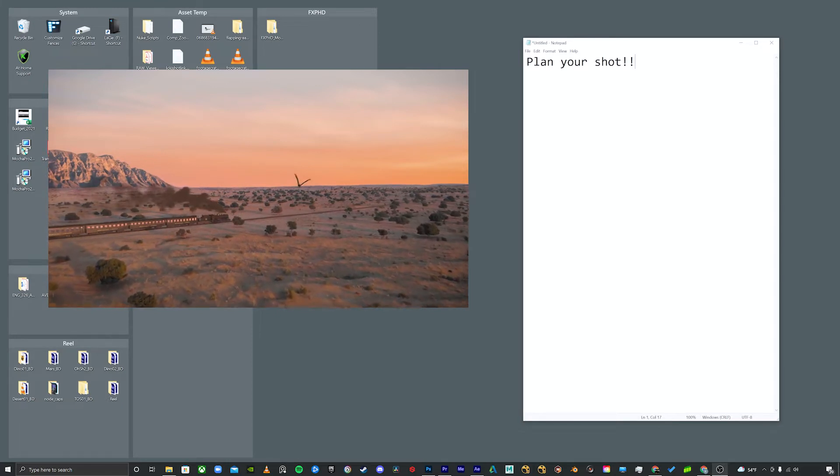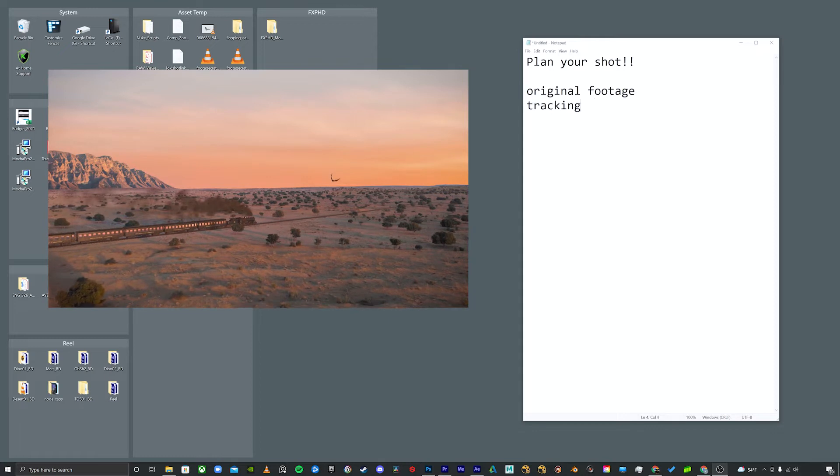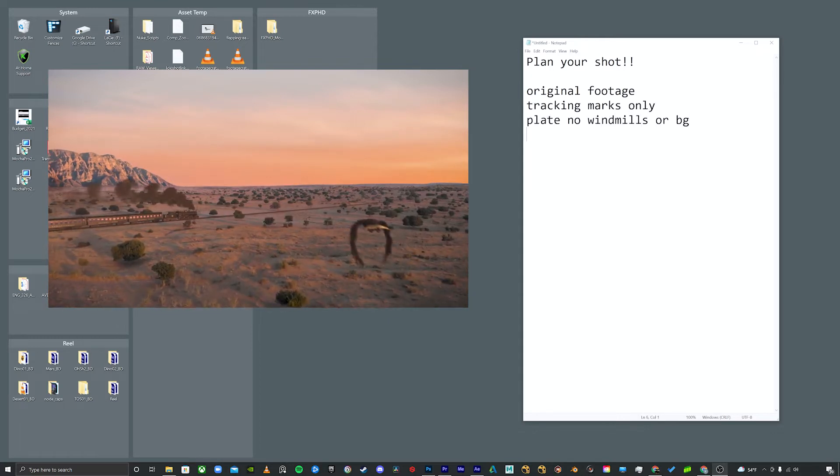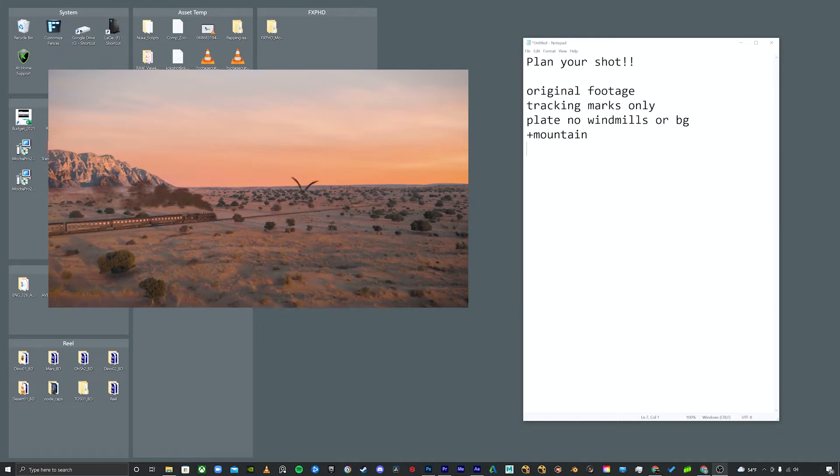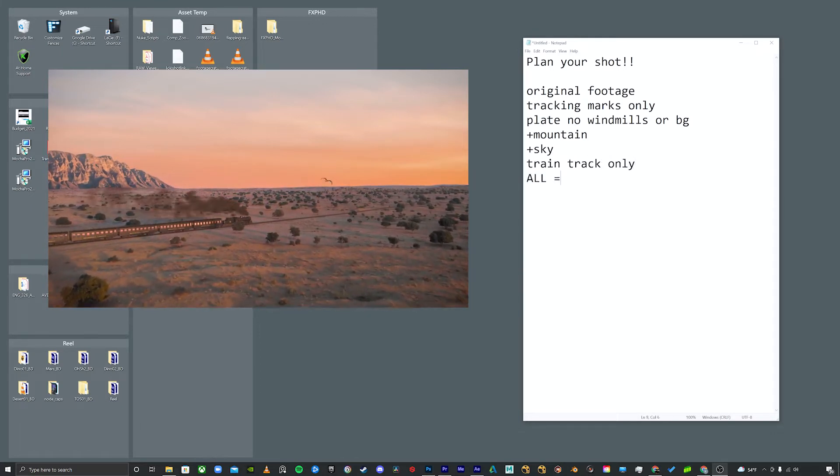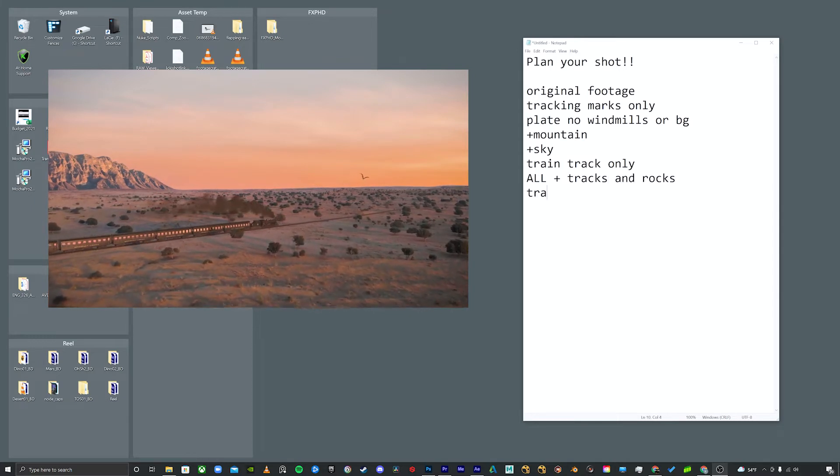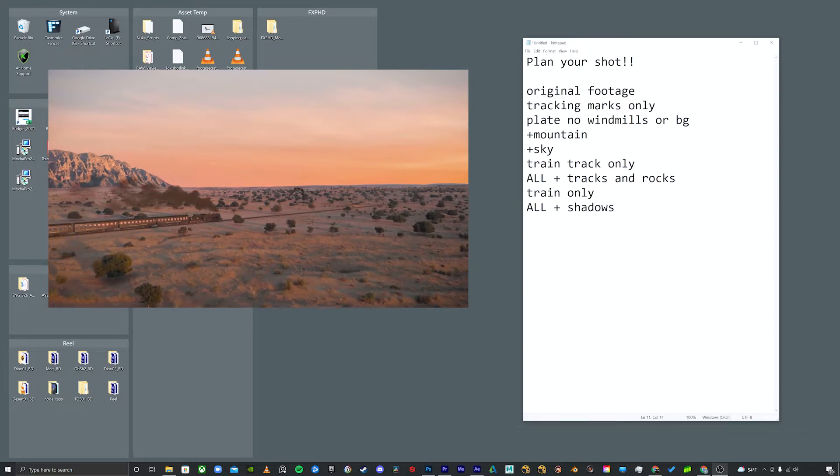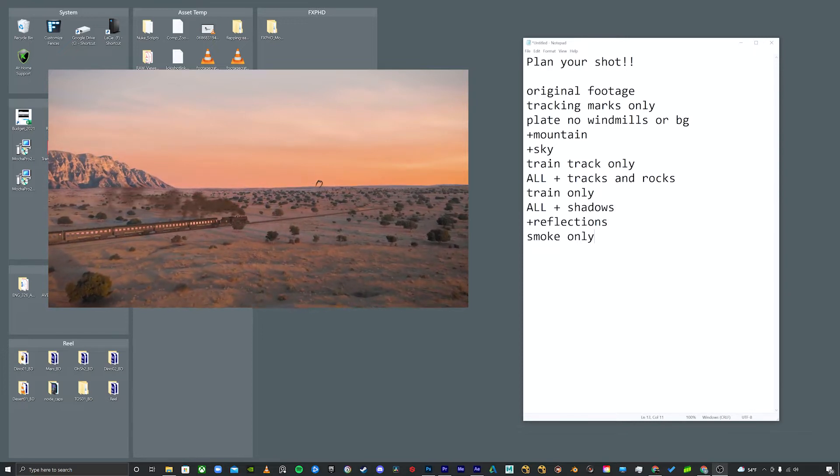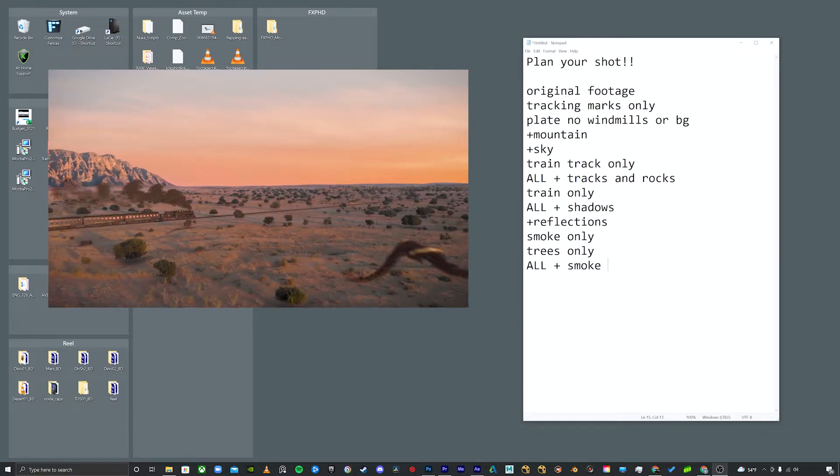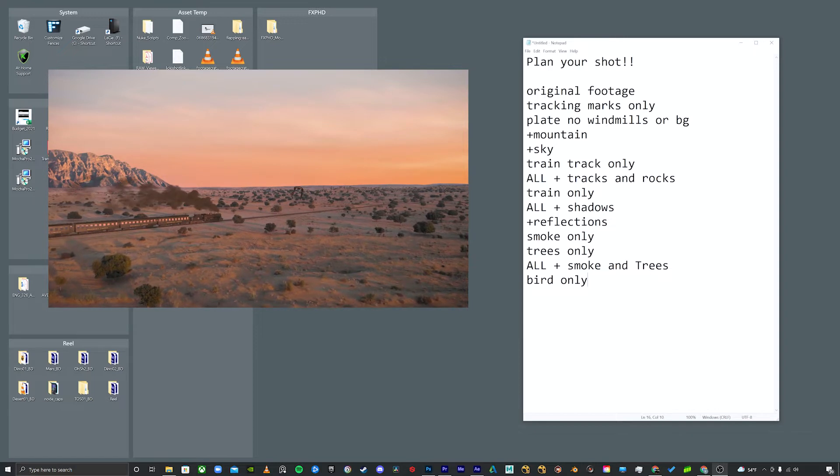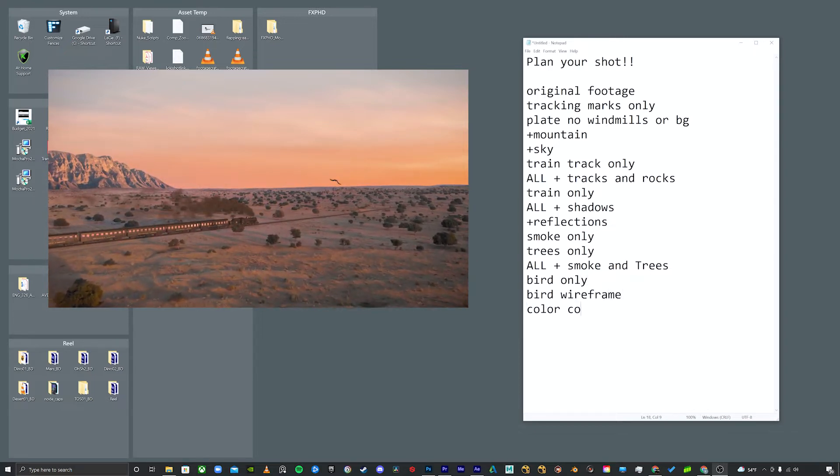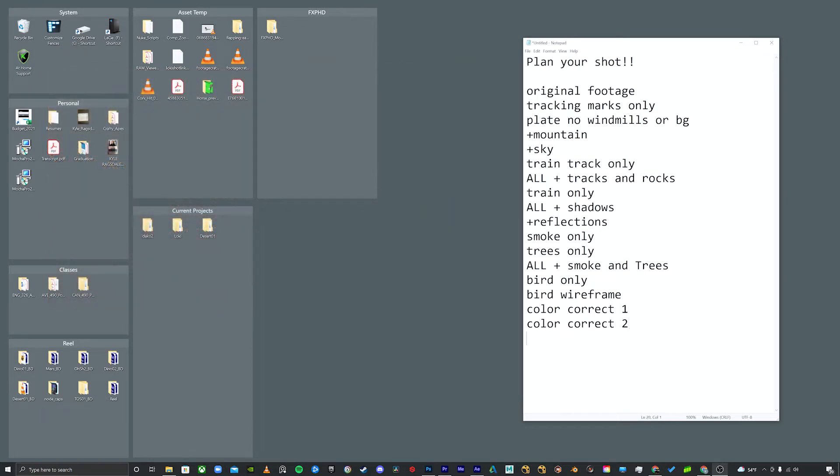So on this shot, I want to show the original footage. I want to show off my tracking marks from my 3D track. I also took out the windmills in the background. I want to illustrate that and then I want the mountain to be shown as well as the sky. I know that I have CG train tracks and a train and I'd like for those to drop in from the top. So I'm going to render them on isolated tracks. I'm also going to add in the shadows and the reflections on the train. The smoke is going to be isolated so it can be creatively presented as well as some of the trees. And then at the end, I want to show the bird as a wireframe and as a full render. Finally, I want to show two different layers of color correct being revealed. This will vary for your shot. This is what I'm going to do with this one.